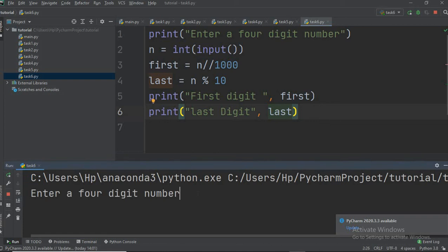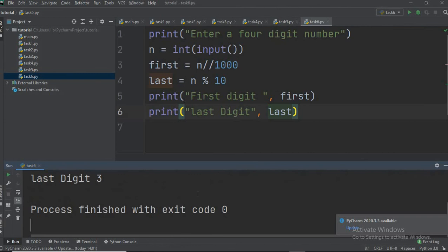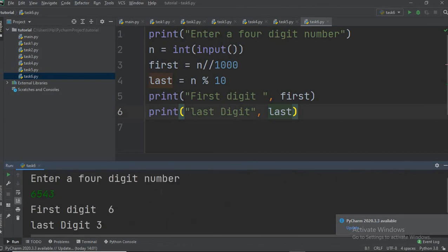Now we run the program. Enter a four-digit number — suppose the number is 6543. You can see that the first digit is 6 and the last digit is 3. In this way you can make various programs using these division operators.